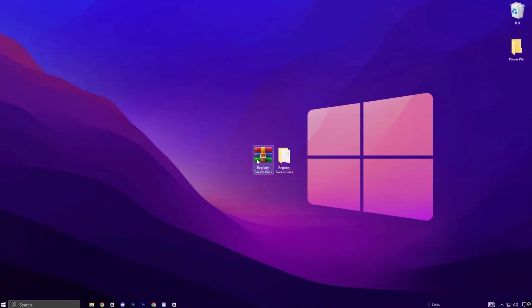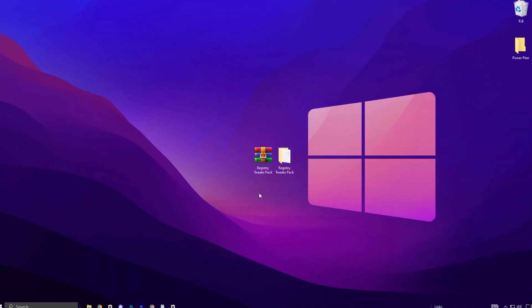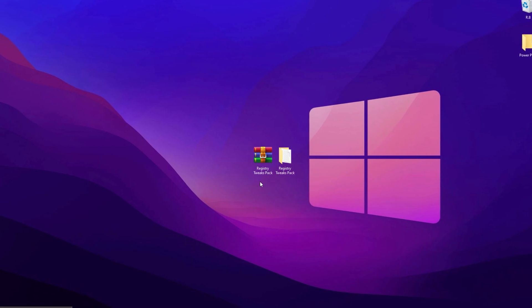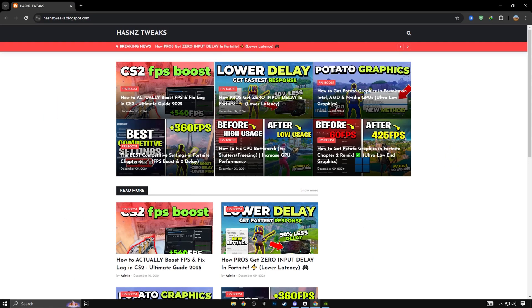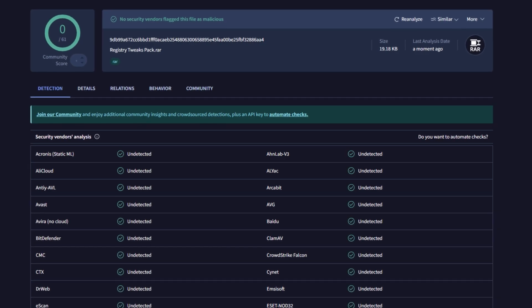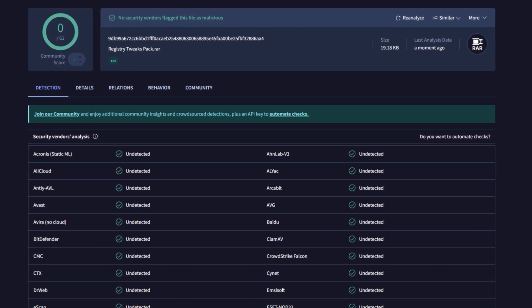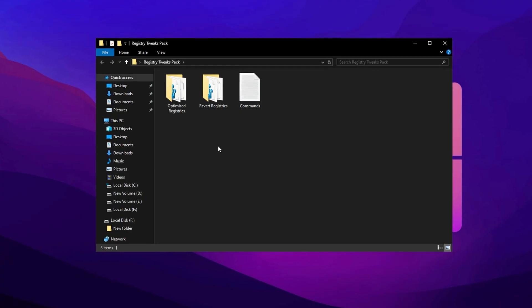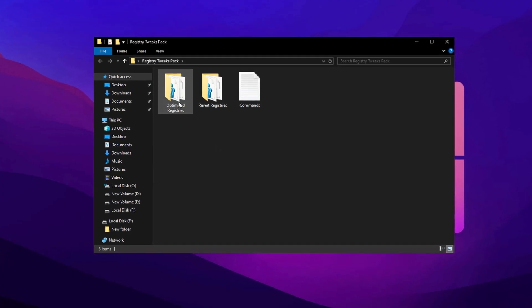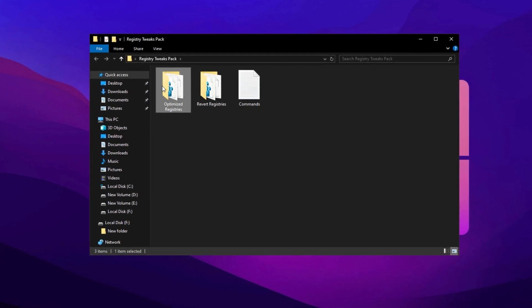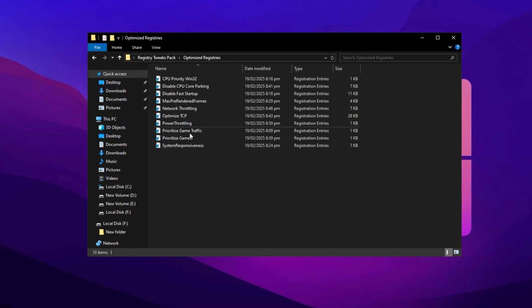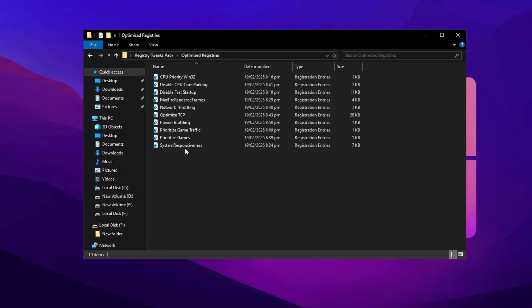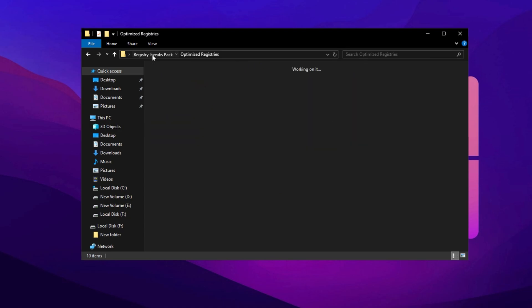If you'd rather skip the manual tweaking process, you can save time by downloading my Registry Tweaks Pack from my official website. It's completely safe. Feel free to scan it with any antivirus tool for peace of mind. After downloading, open the folder and head to the Registry section. Simply double-click each file to instantly apply the optimized settings. The best part?